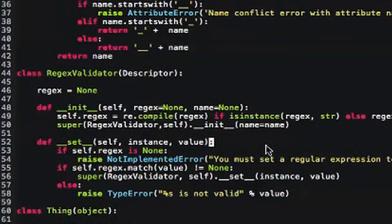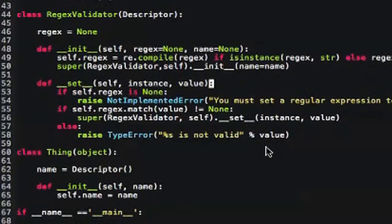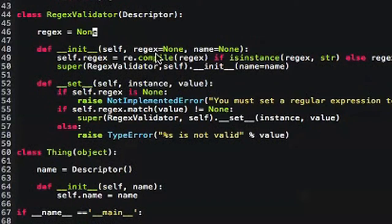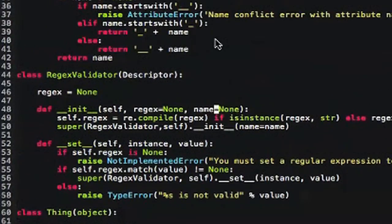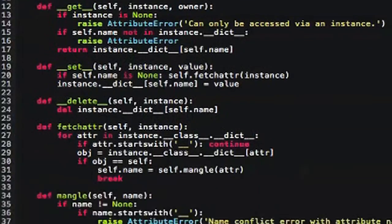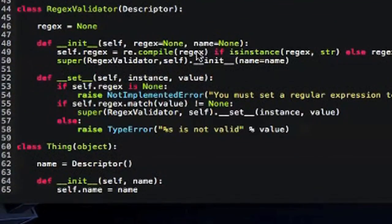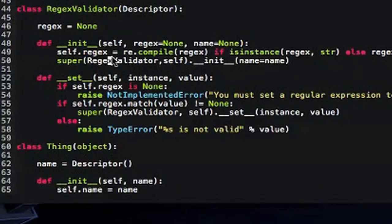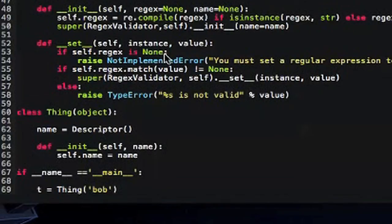I've written a regular expression validator that is a descriptor. I gave it a regex value which is a class-level variable for the regular expression we're going to match on. In the init I pass it a regular expression and a name — remember we need the name. I compile that regular expression using Python's re module, which you should look into if you're interested in regular expressions. If it's a string I compile it; if it's None or an object I just set that regex to that value. Then I call super — the new-style way of calling parent class methods — with init and name equals name to ensure name mangling happens.